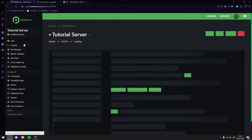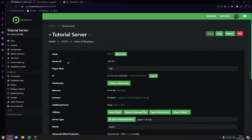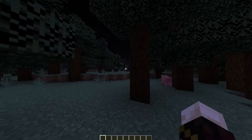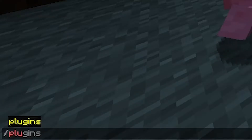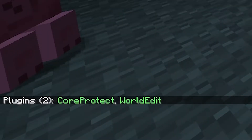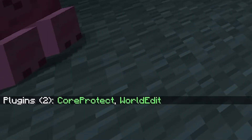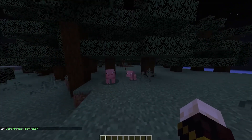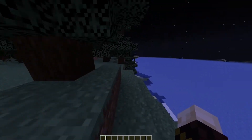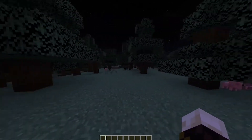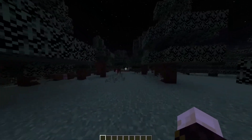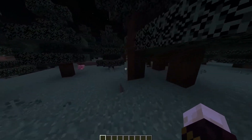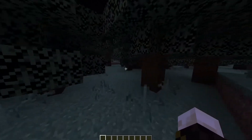Once again, we want to restart our server. Our server is now restarted and we can go ahead and join it. You can check that you have installed the plugins correctly by doing /plugins. As you can see — plugins 2: CoreProtect and WorldEdit. That means the two plugins have installed correctly. Now I'm going to show you a few essential commands for CoreProtect. If you're looking for a video on WorldEdit, we do have a whole video on that — I'll leave it in the description and also in a card at the top right of the screen.